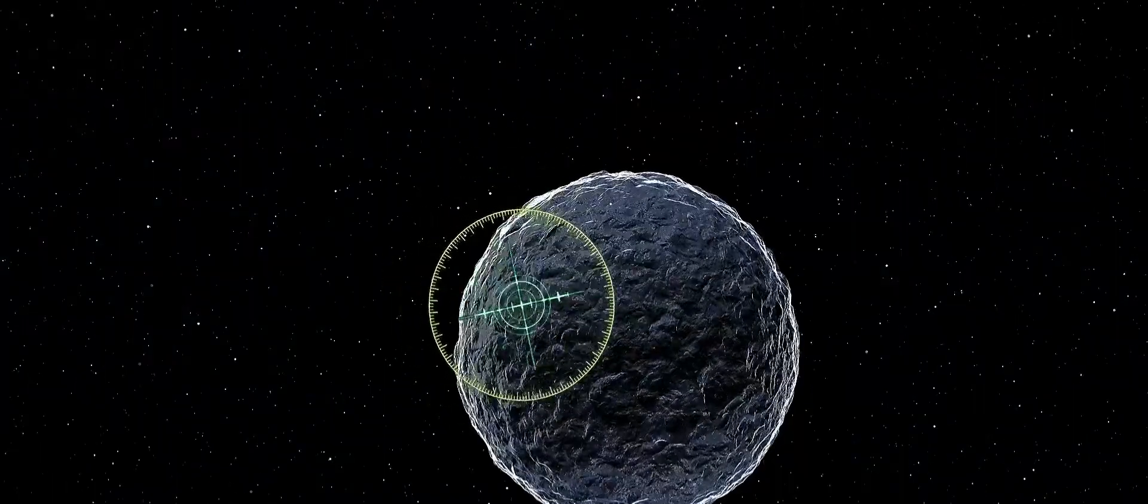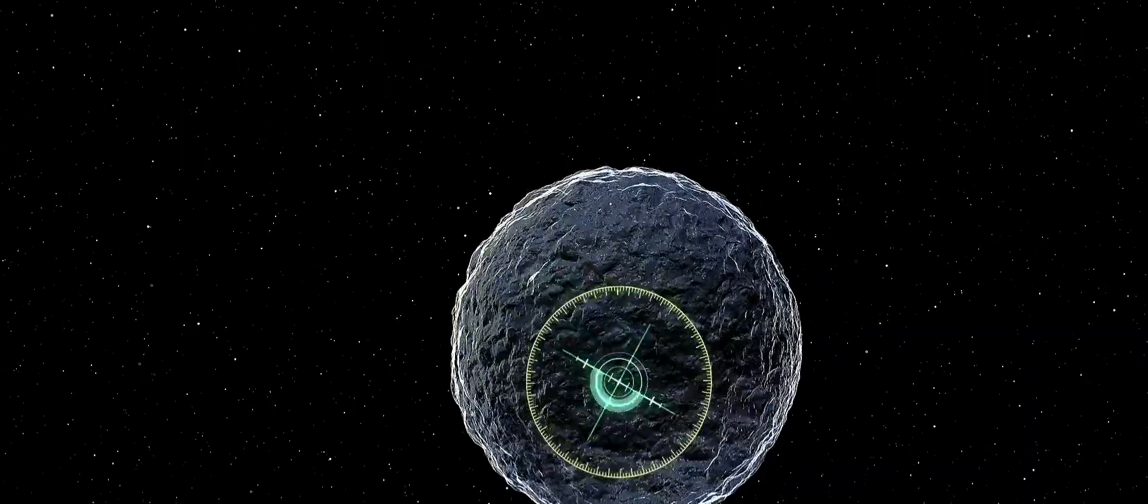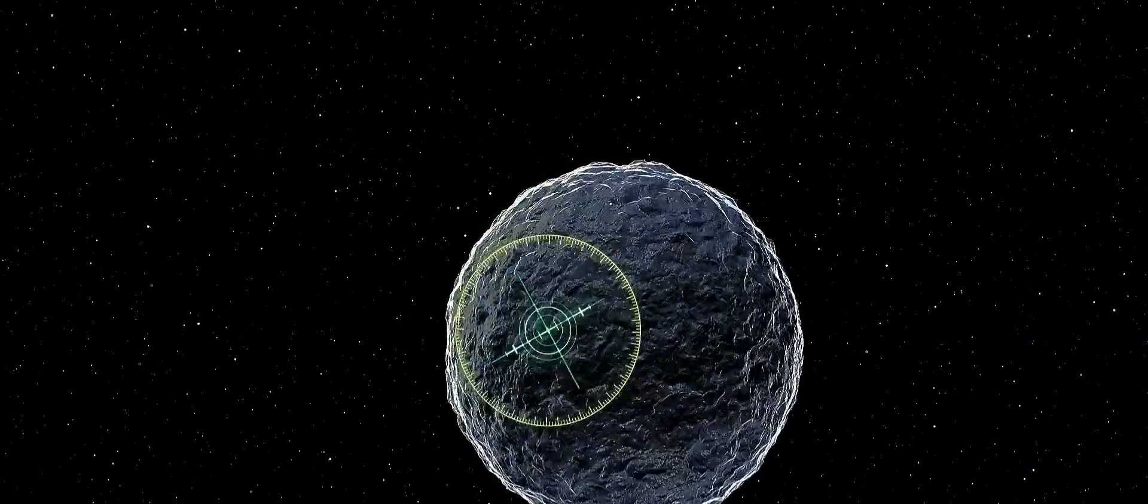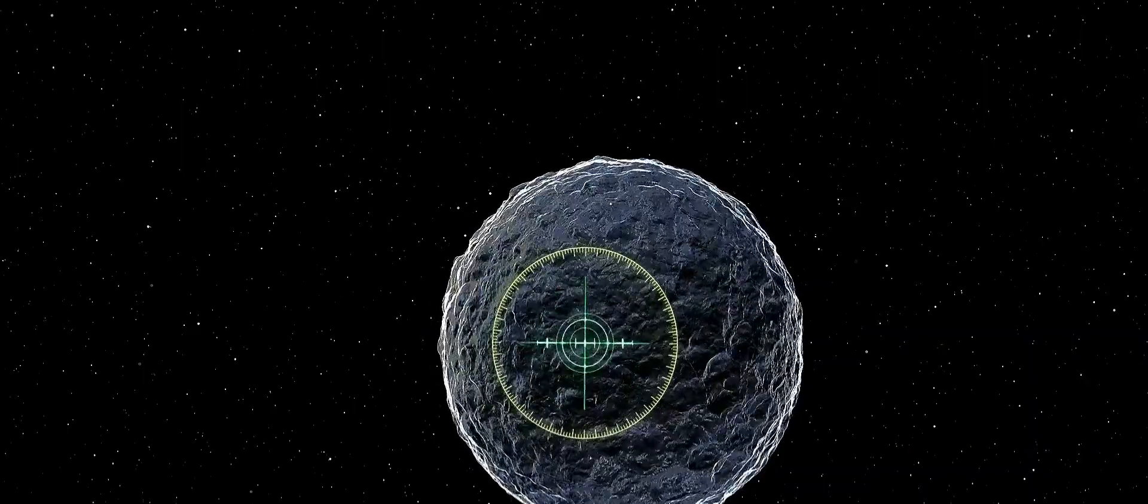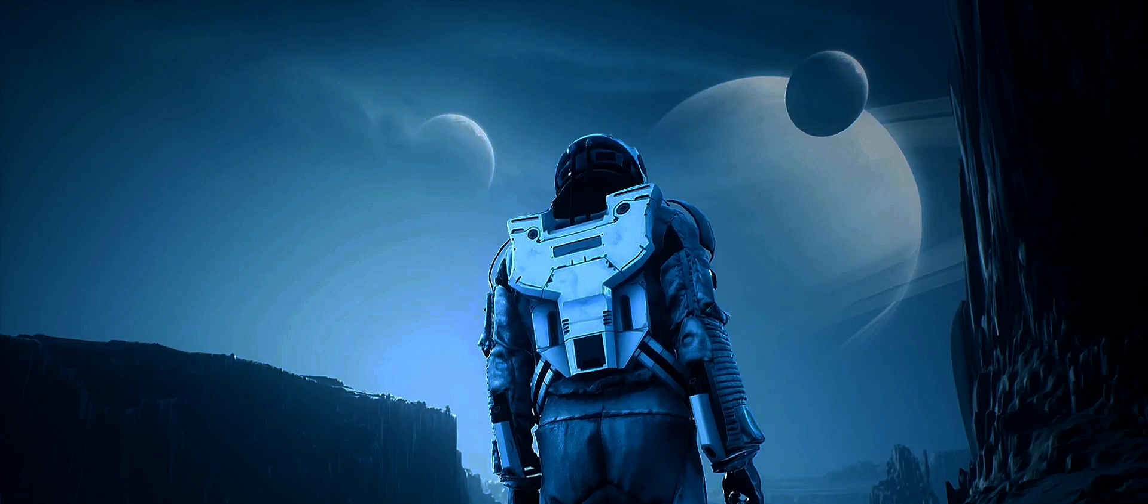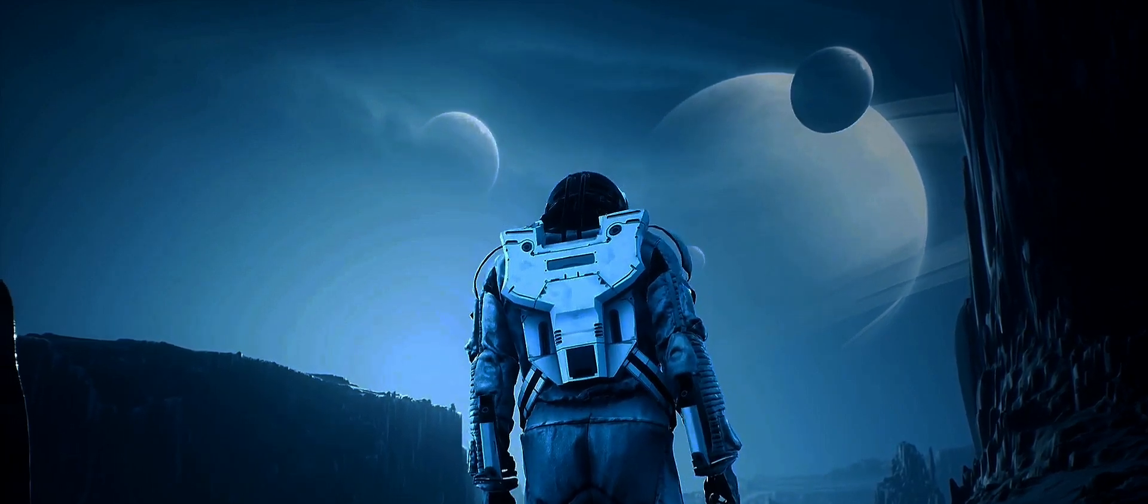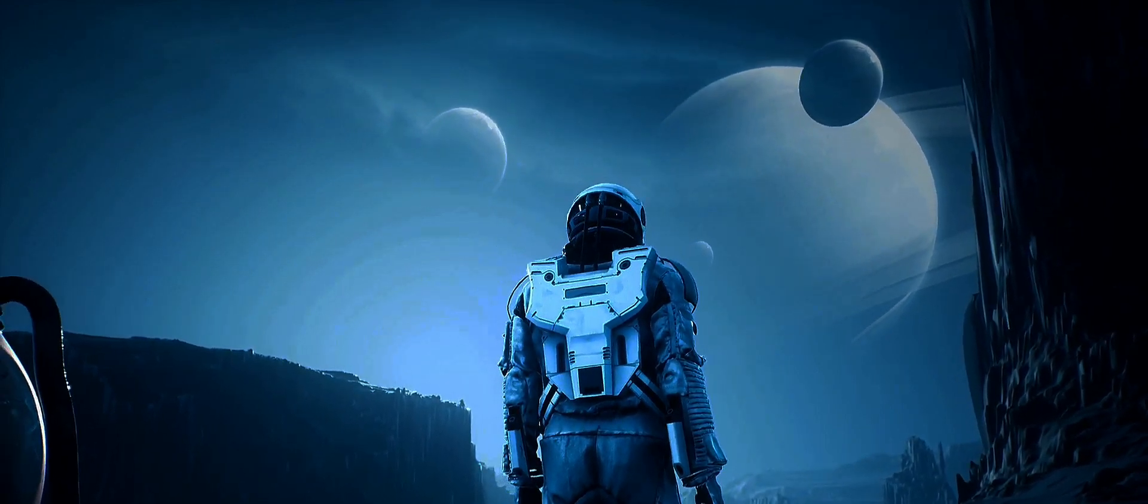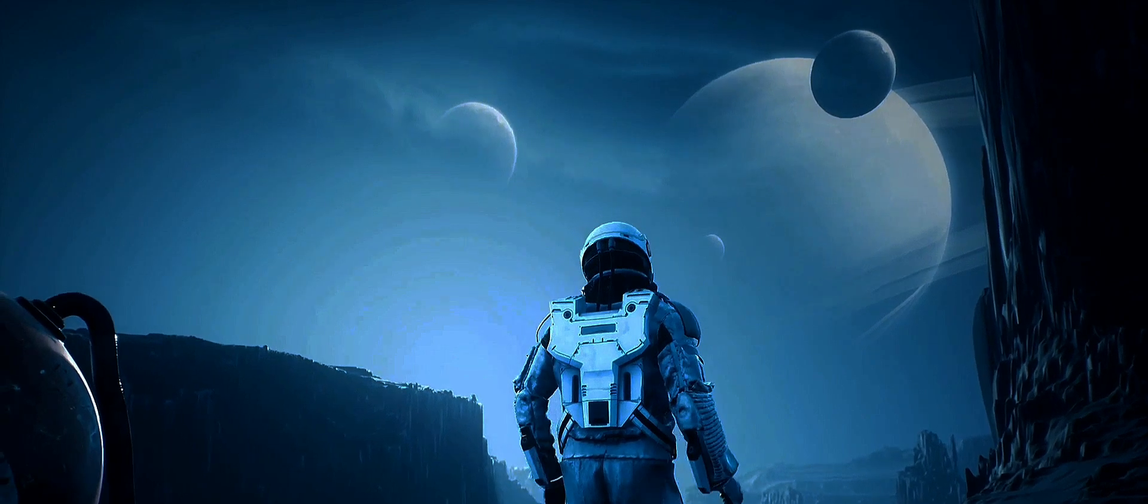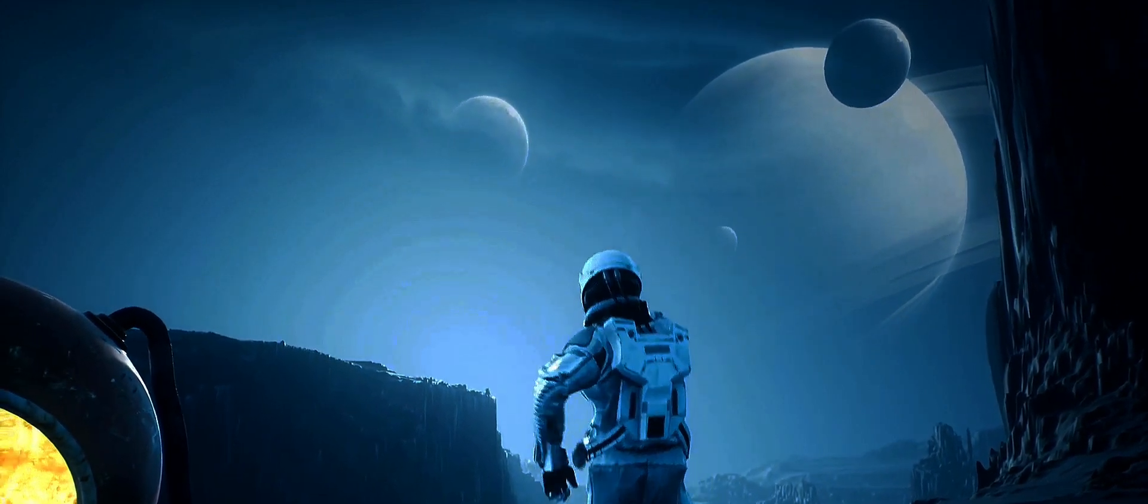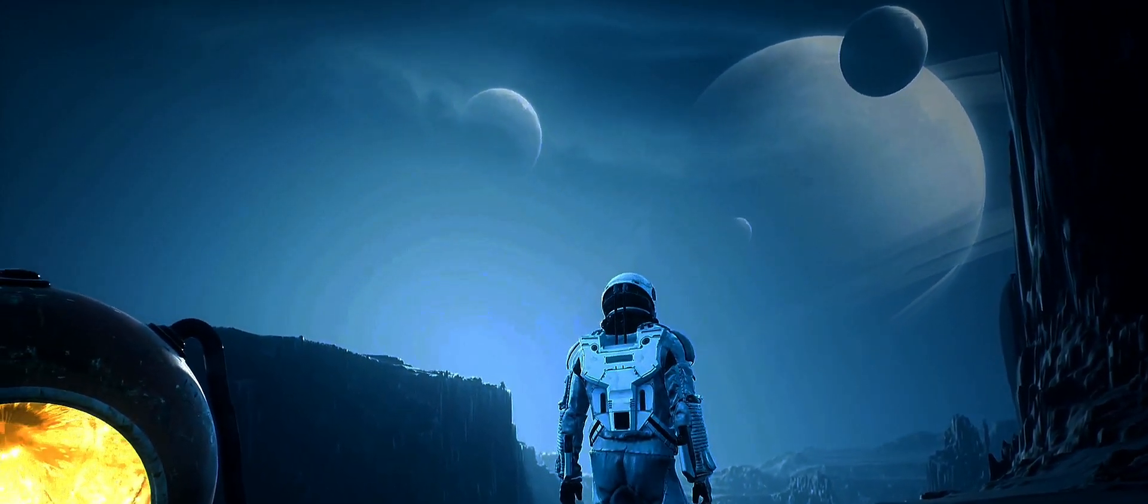The discovery of a potentially life-bearing planet, a second Earth, if you will, is a monumental achievement. But it's not without its moral quandaries. How do we approach this new world? Do we tread lightly, respecting its potentially unique ecosystem, or do we charge ahead, eager to exploit its resources for our own benefit?